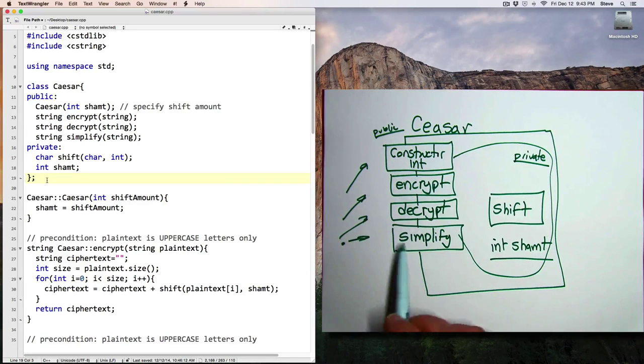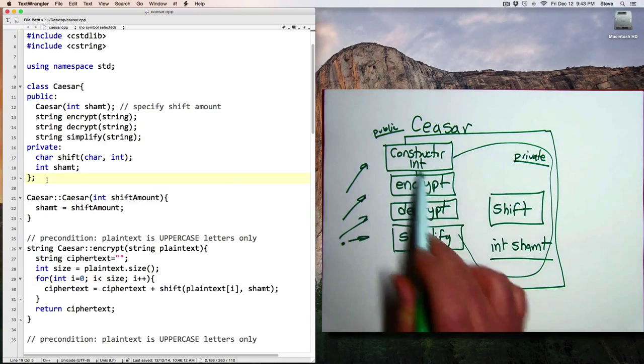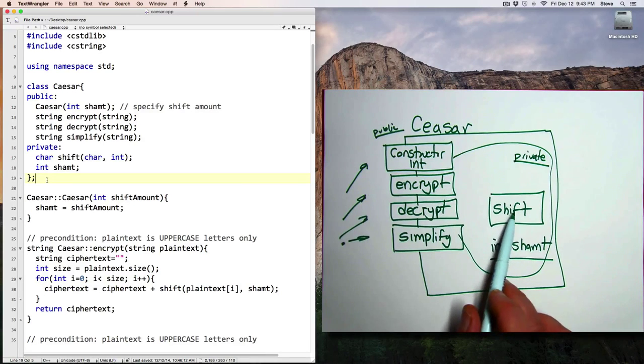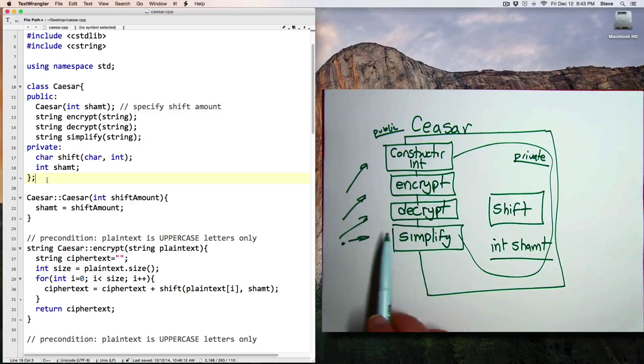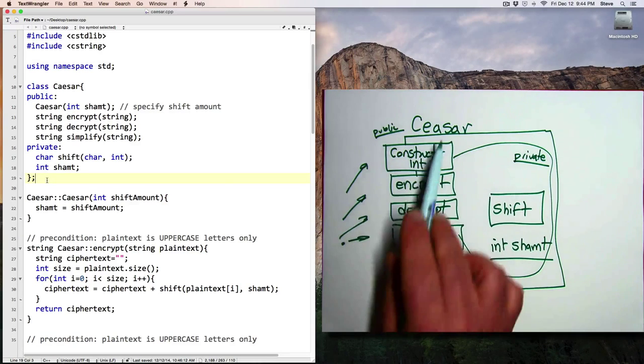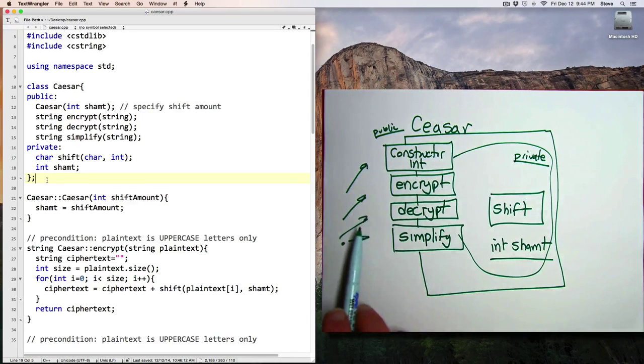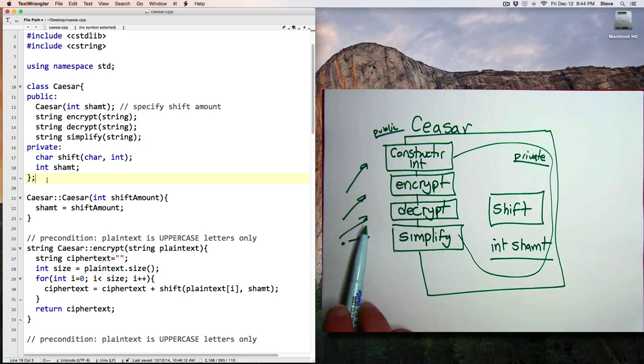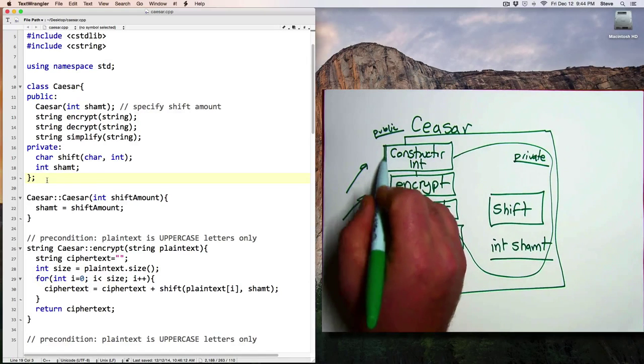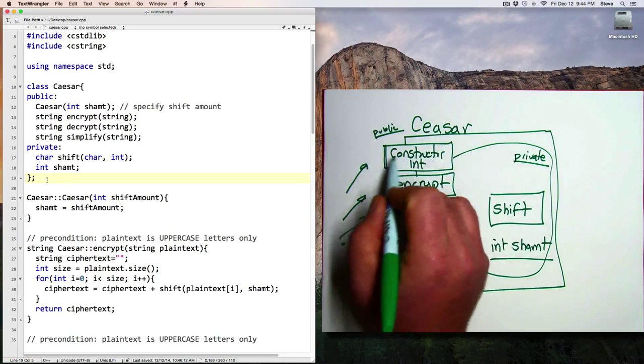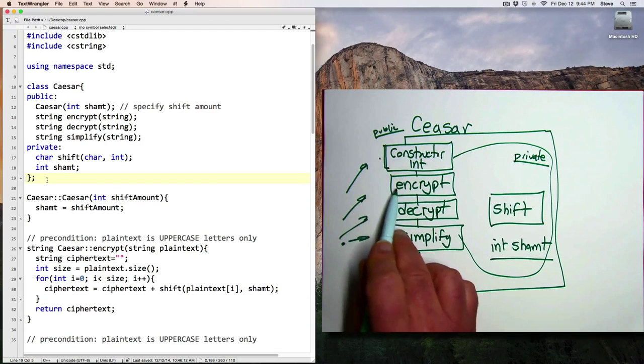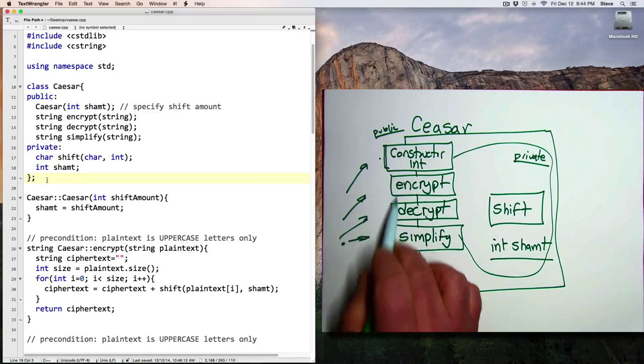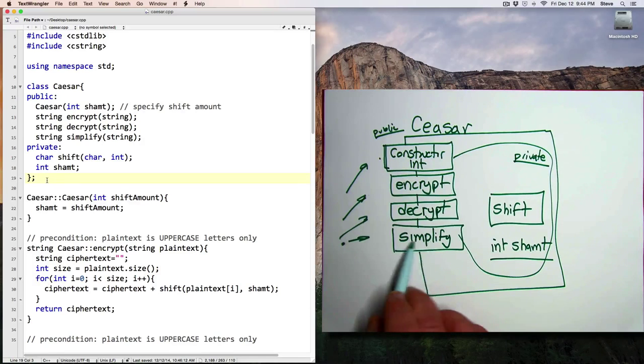Well, why would we want some functions to be public and some to be private, as in the case here? And the answer is, we want to think about someone who's using this class, what are they going to want to be able to do? And we have a constructor public so that they can create one of these objects and initialize it, and they're going to want to be able to encrypt and decrypt messages. So those need to be public.